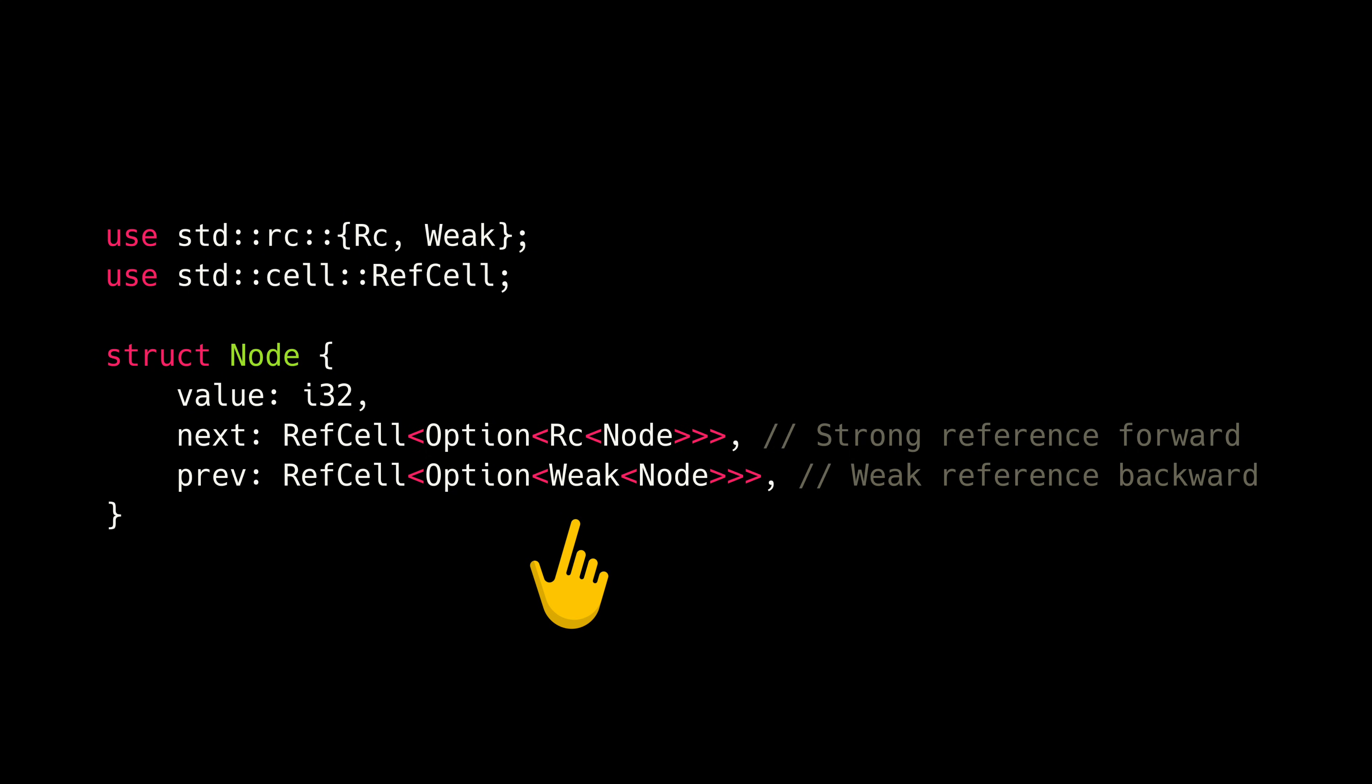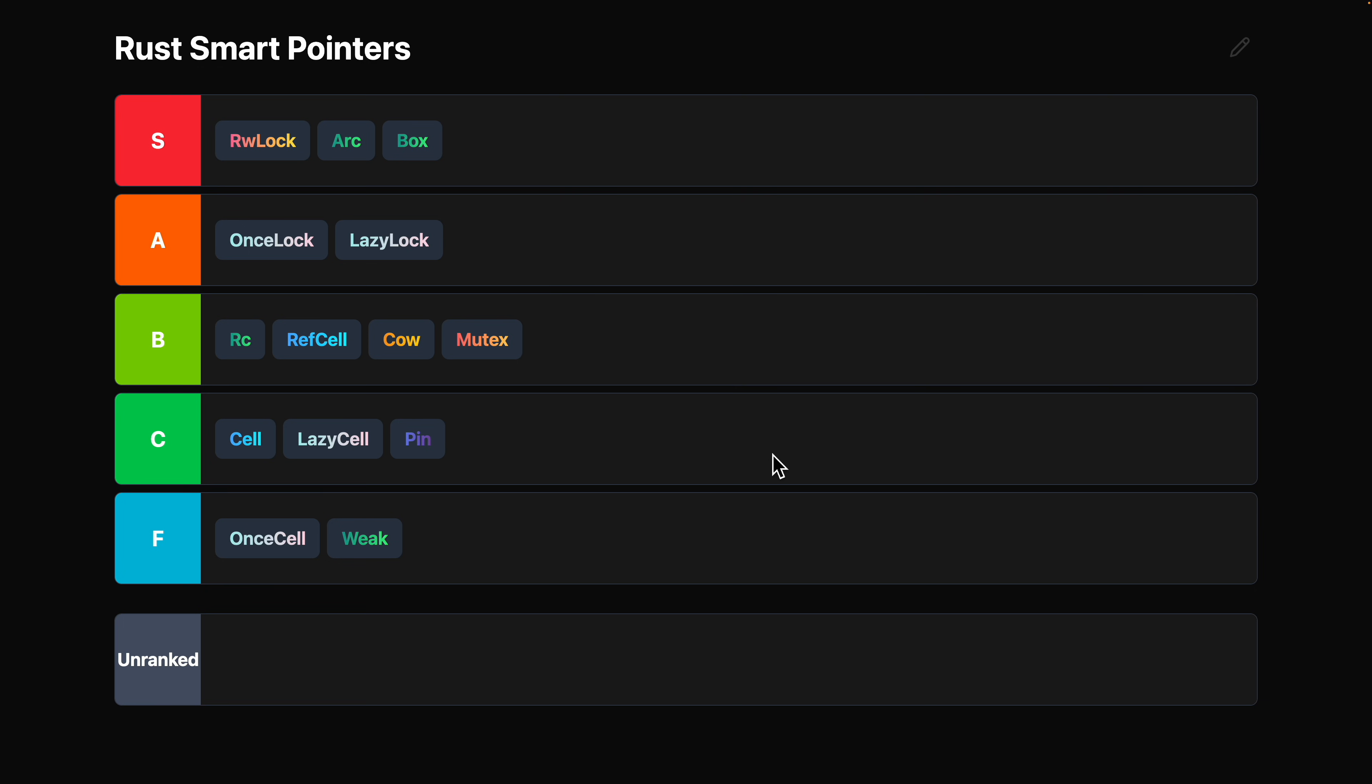In those situations, Weak comes into play. You'd want the pointers in one direction to be weak, so the data can be deallocated. Weak definitely has its place. I don't find myself reaching for it very often.